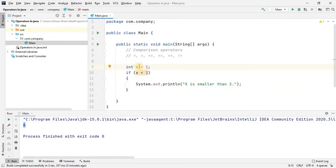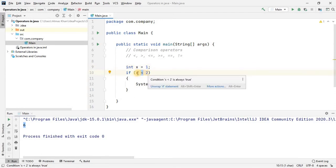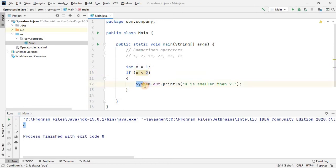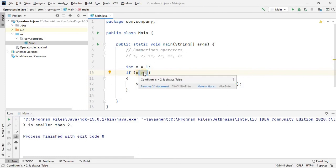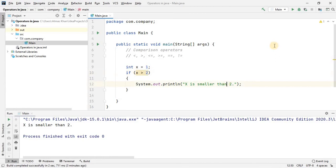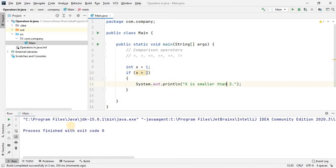For now, here's a simple if-condition example. I define a variable and assign the value 1, then use the comparison operator to check whether x is less than 2. If this condition is true, the statement is executed — and since 1 is less than 2, we get the string in the output. If I change the sign to greater than, the condition is false because 1 is not greater than 2, so nothing appears.